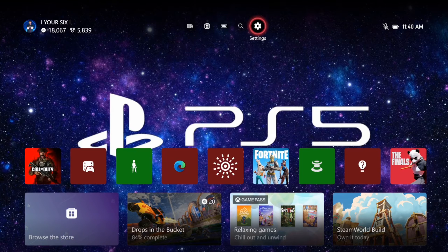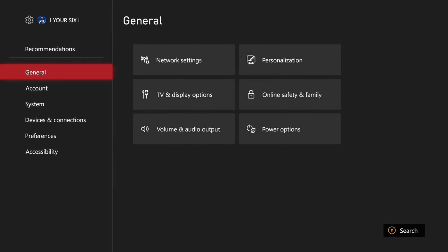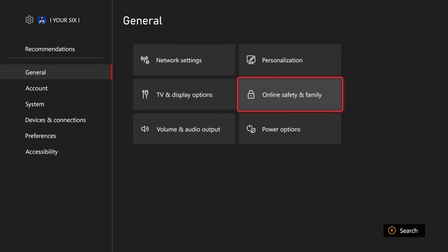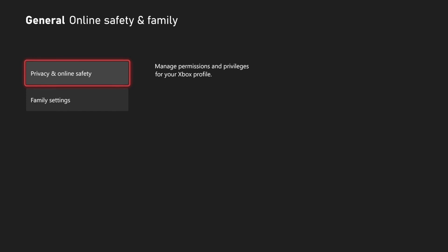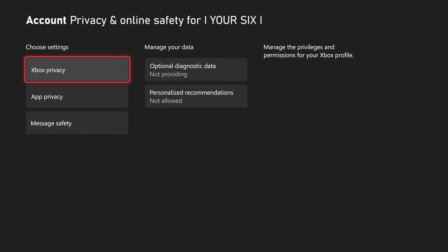Go to the home screen, then go to settings right here and select this. Then go to general, go to the right, and go to online safety and family. Then go to privacy and online safety.